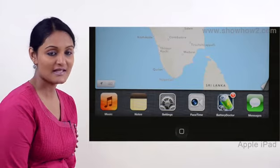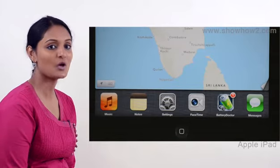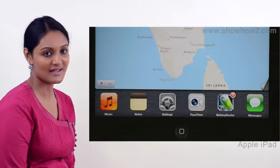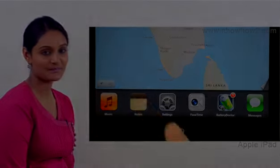To turn off any of these applications, tap and hold down any icon.